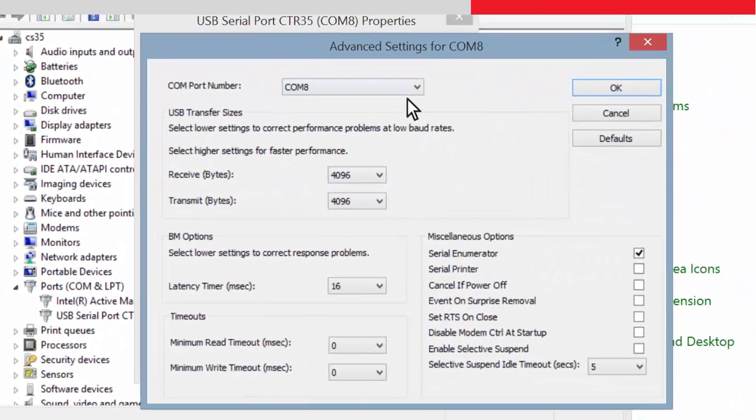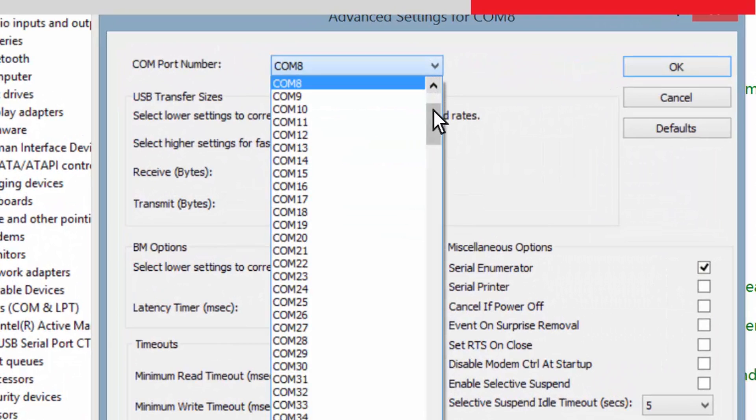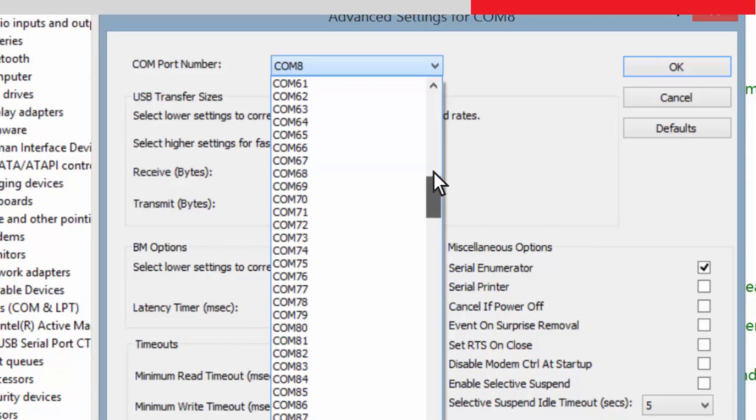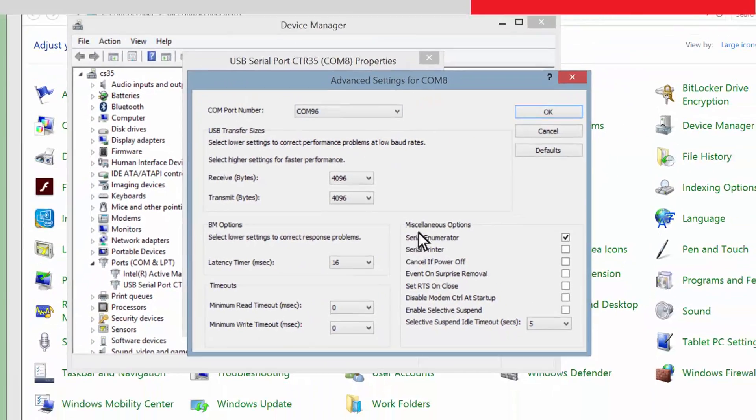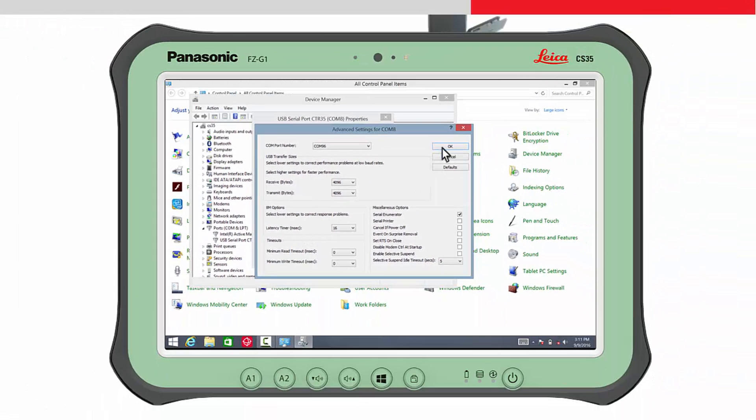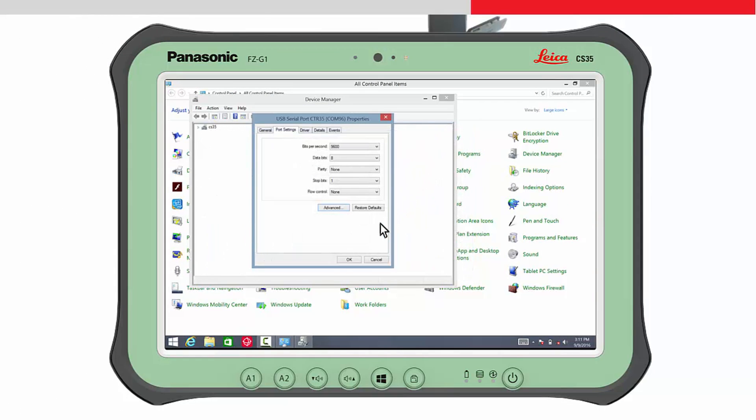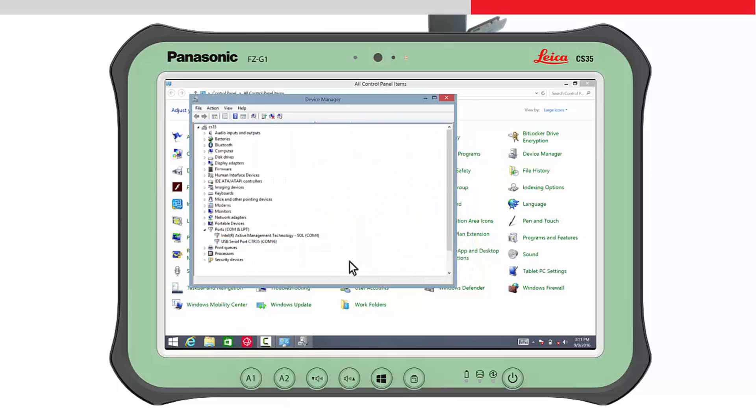Select the COM96 from the COM port number list box and press OK twice to confirm the changes and return to the device manager. The device manager and control panel can now be closed.